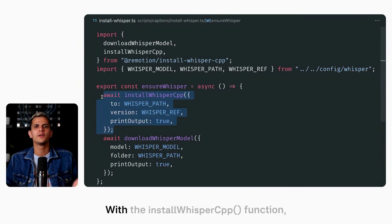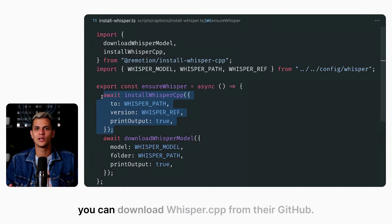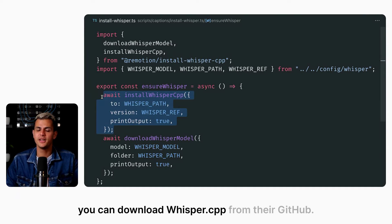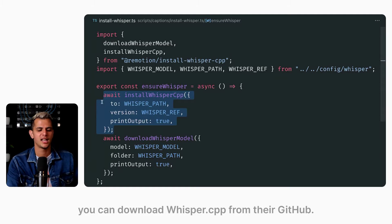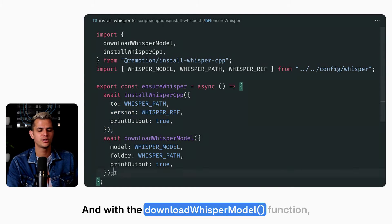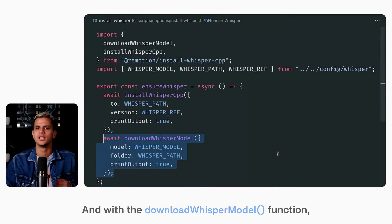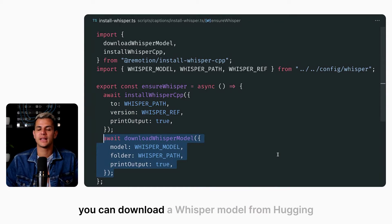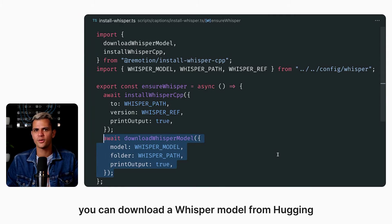With the install Whisper CPP function, you can download Whisper CPP from their GitHub. And with the download Whisper model function, you can download a Whisper model from HuggingFace.